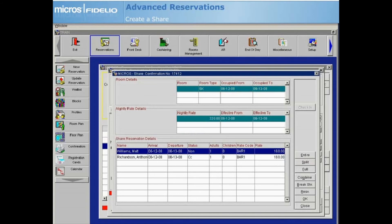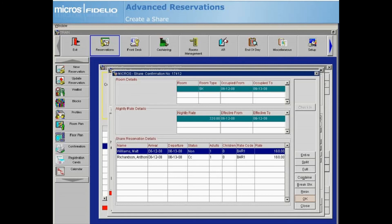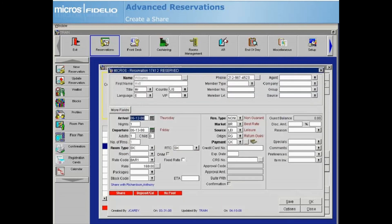If guests with a shared reservation decide they would prefer separate reservations, you can simply highlight either guest on the share screen and then select Break Share. Be sure to verify the rates for each reservation once you have completed the break. Select OK to return to the reservation screen.